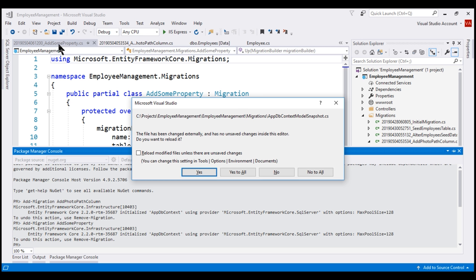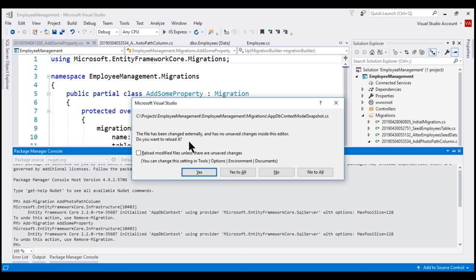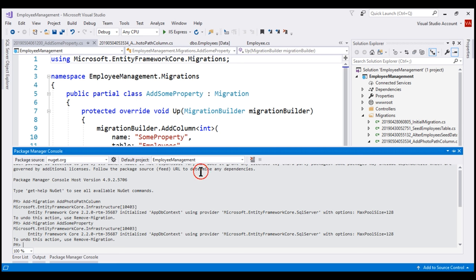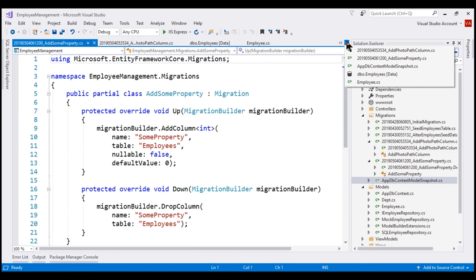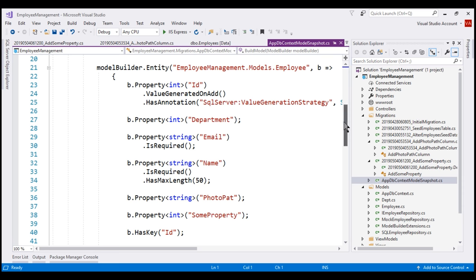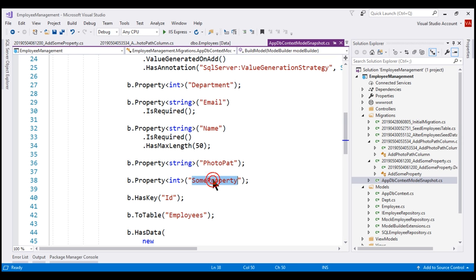Notice our new migration file is generated and we also have a warning: our model snapshot file AppDbContextModelSnapshot.cs has been changed externally — do you want to reload it? Remember, every time we add a new migration, the model snapshot file is updated with our current application model snapshot. Since this file is open in the editor and has been modified, it's asking us if we want to reload it. Yes, we do want to reload it. At this point, if we take a look at our model snapshot file, notice it has our new property SomeProperty. At the moment, we've got two migrations: add photopath column and add some property.